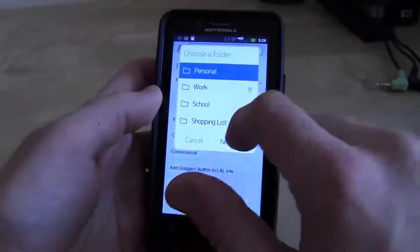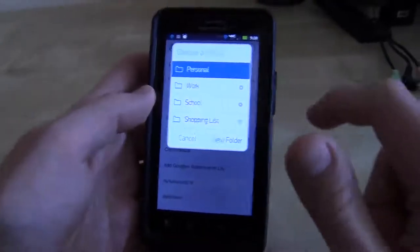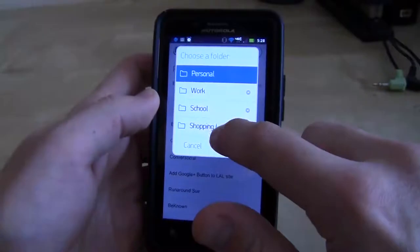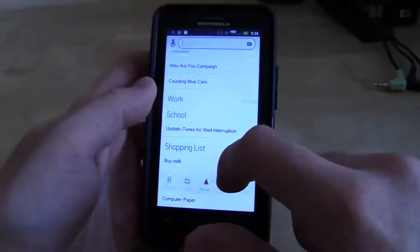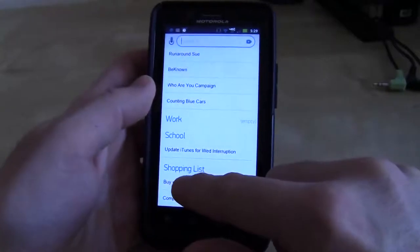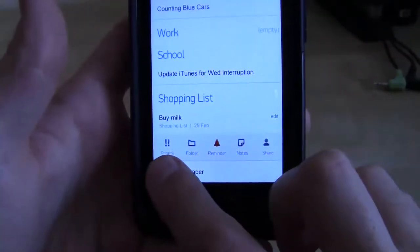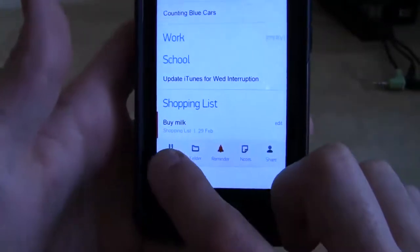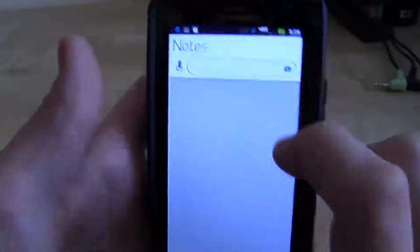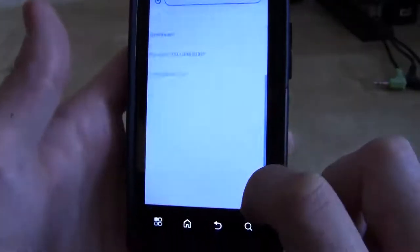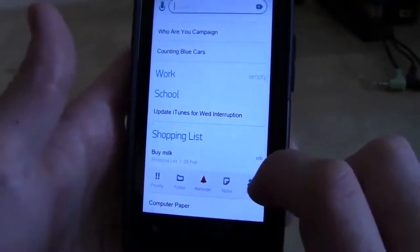Now I want to put this in a folder. You can have different folders: personal, work, school, shopping list, what have you. I would obviously want to put this in my shopping list folder. And if you scroll down, there's my shopping list folder — there's buy milk. I can tap on buy milk to see more options, and those options are priorities. So I can make buy milk a priority, put it in a different folder, make notes about buy milk like what kind of milk I need, and I can also share it with people.